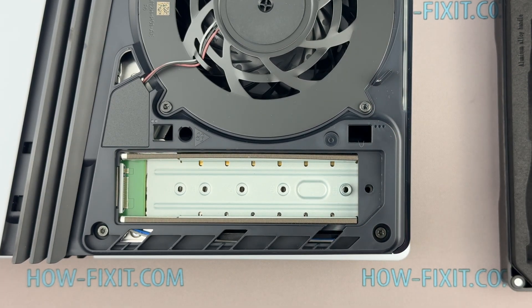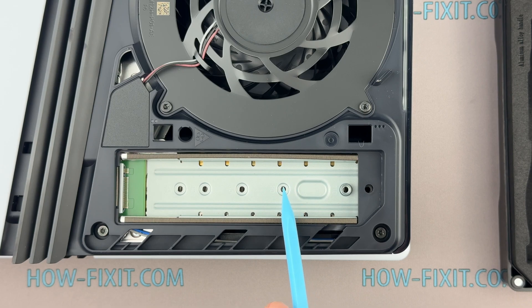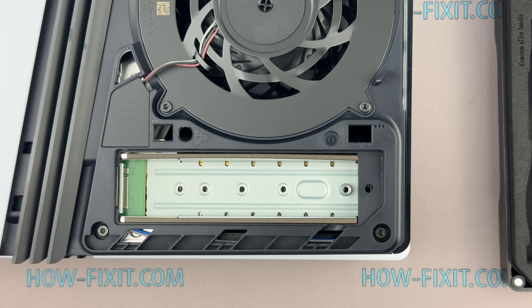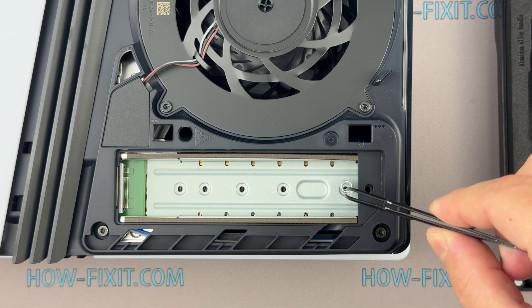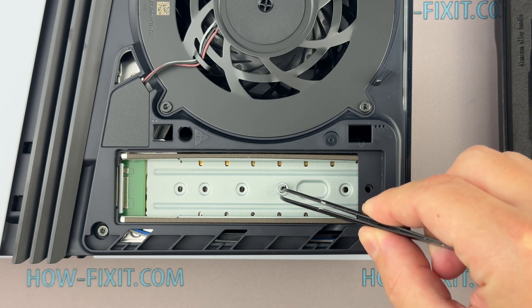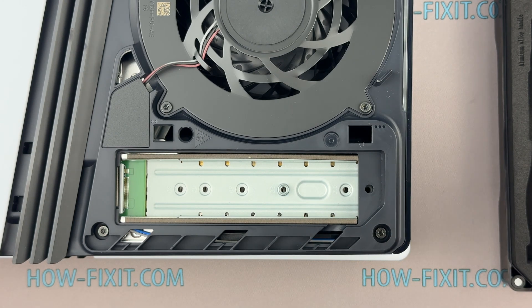The expansion slot has several indentations to accommodate different SSD sizes. Move the spacer to the indentation that matches your M.2 SSD size.